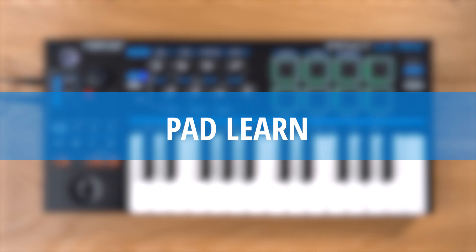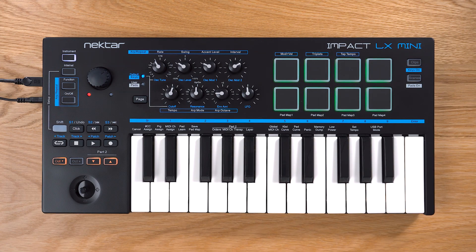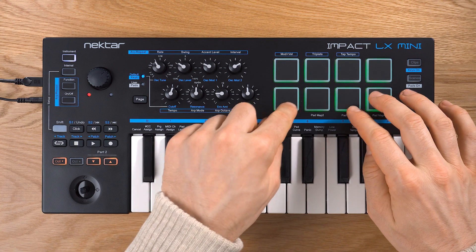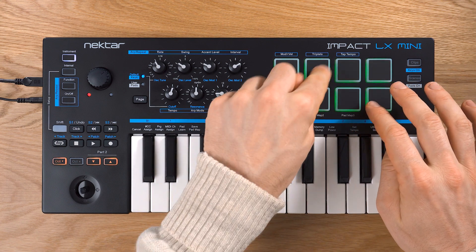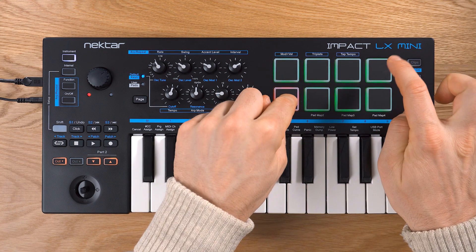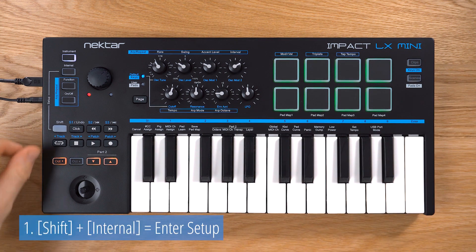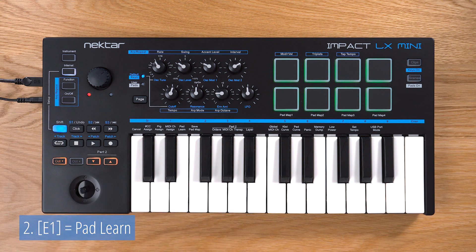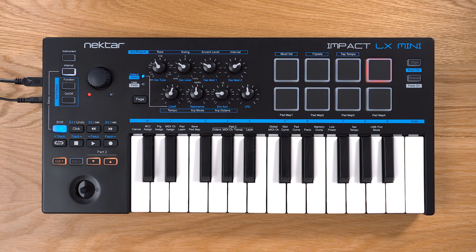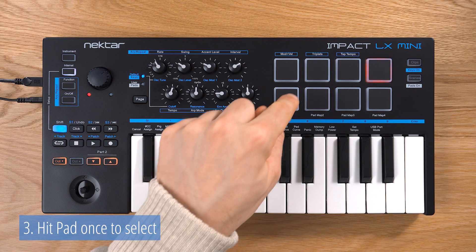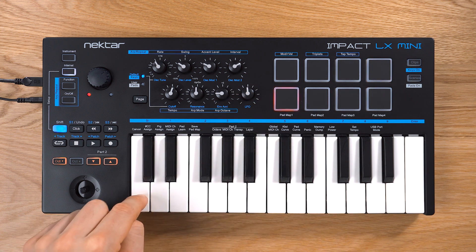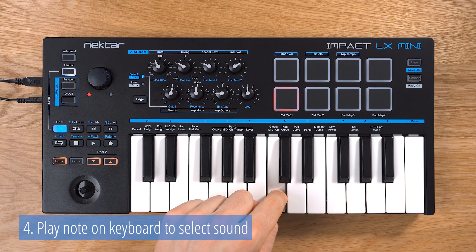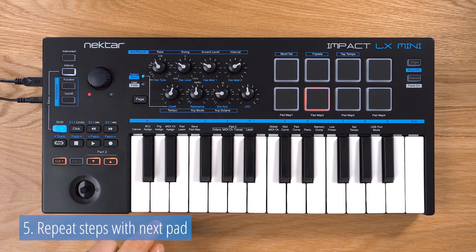Using Impact LX Mini's Pad Maps 1 and 2, you are able to play many drum instruments straight away. But you might want to change the pad assignment to better suit your needs. Here's how. Press Shift and Internal to activate Setup Mode. Then press the E1 key on your keyboard to select Pad Learn. Now, choose a pad by hitting it once and pick the sound you want to assign by playing the key on the keyboard. Hit the next pad if you want to assign more sounds.